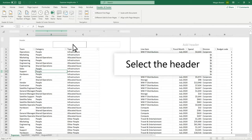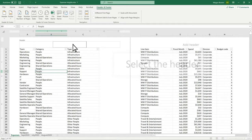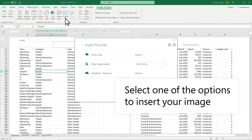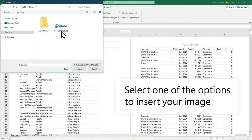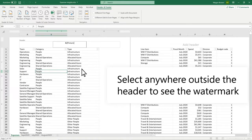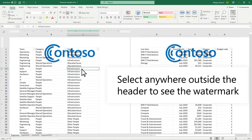Select the header in the worksheet. In the Header and Footer tab, select Picture. Select one of the options to insert your image. Ampersand picture will appear in the header. Select anywhere outside the header to see the watermark.